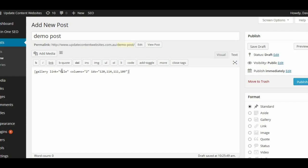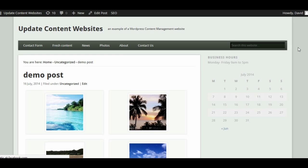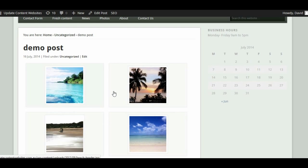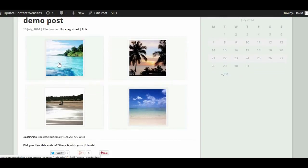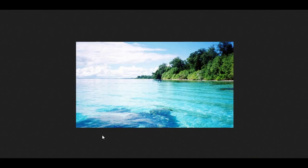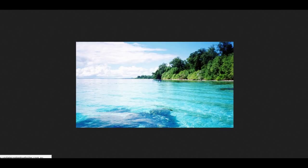We have a gallery — it links to the file, two columns, and there are our four image IDs. Let's preview. Here we have our demo post with our four images. It's a good way to show them, but the problem is to actually allow people to view the image bigger, they have to click on the image and then it takes them to a whole new page. The only way to get back to your website is to use the back button on the browser.